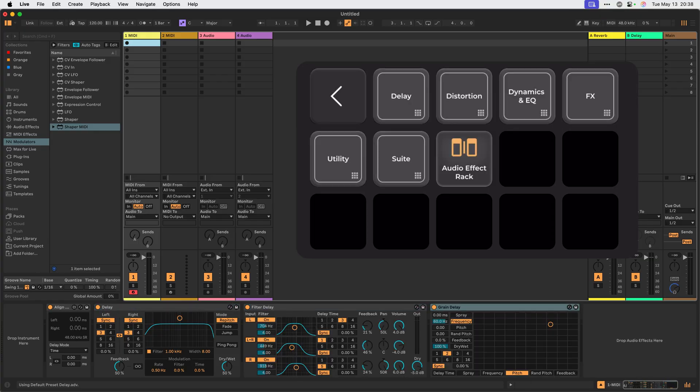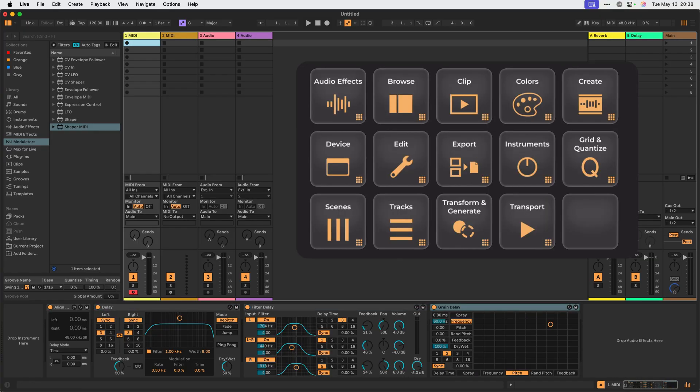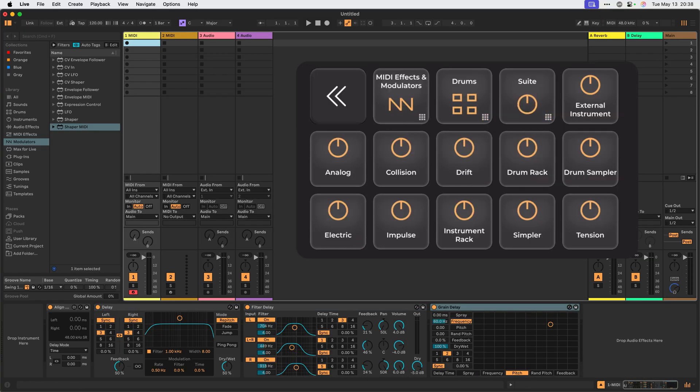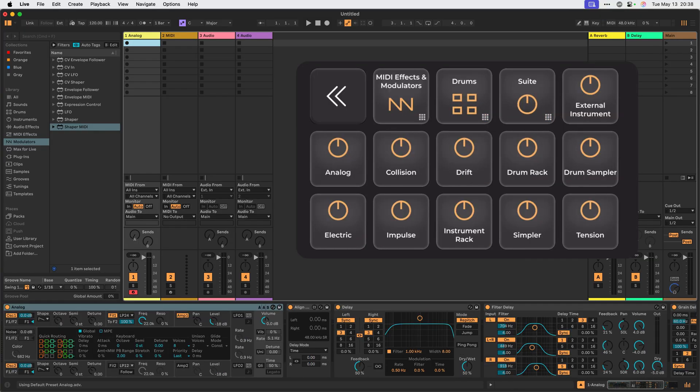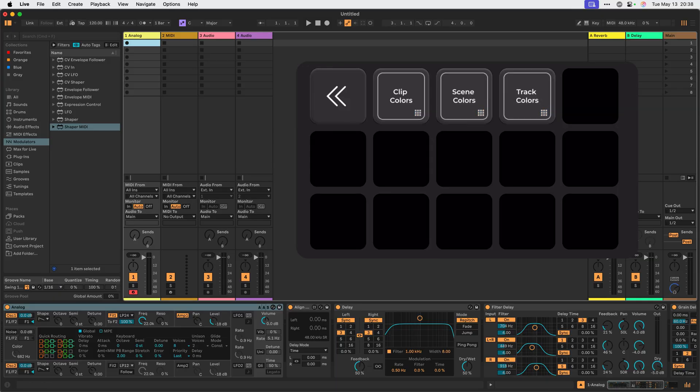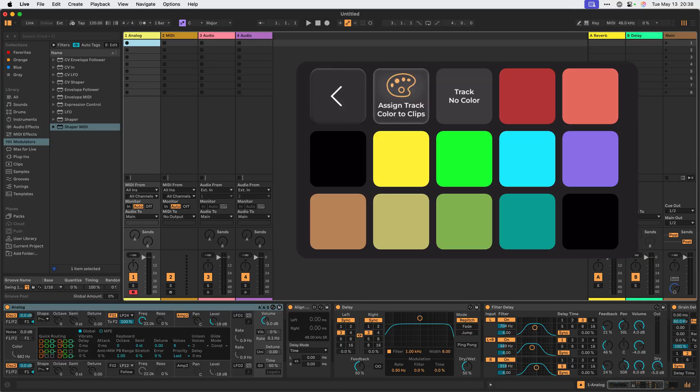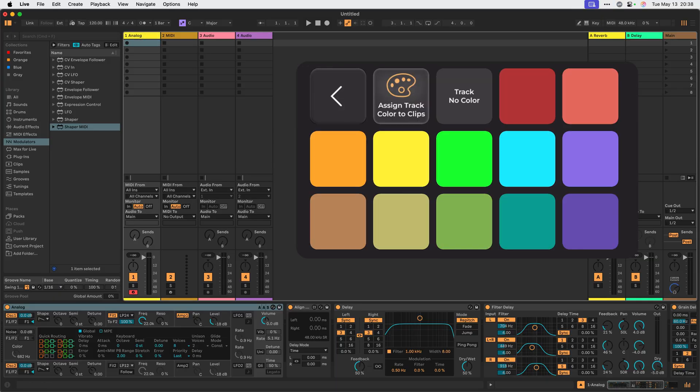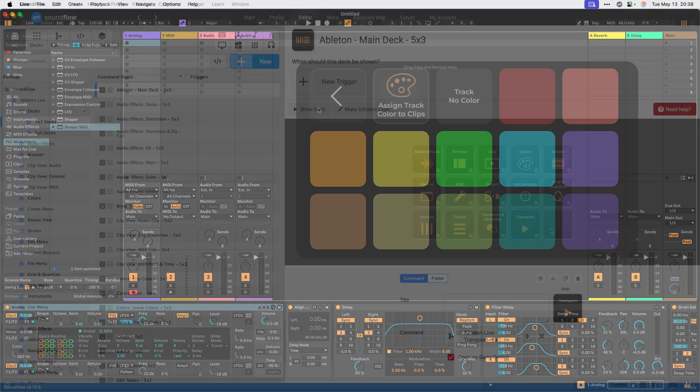Now I can switch back to live and start adding some audio effects, or possibly some instrument devices, or start coloring some tracks. Great!